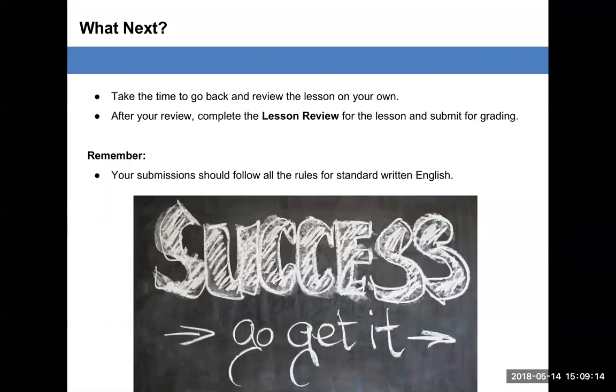What next? Take the time to go back and review the lesson on your own. After your review, complete the lesson review for the lesson and submit for grading.